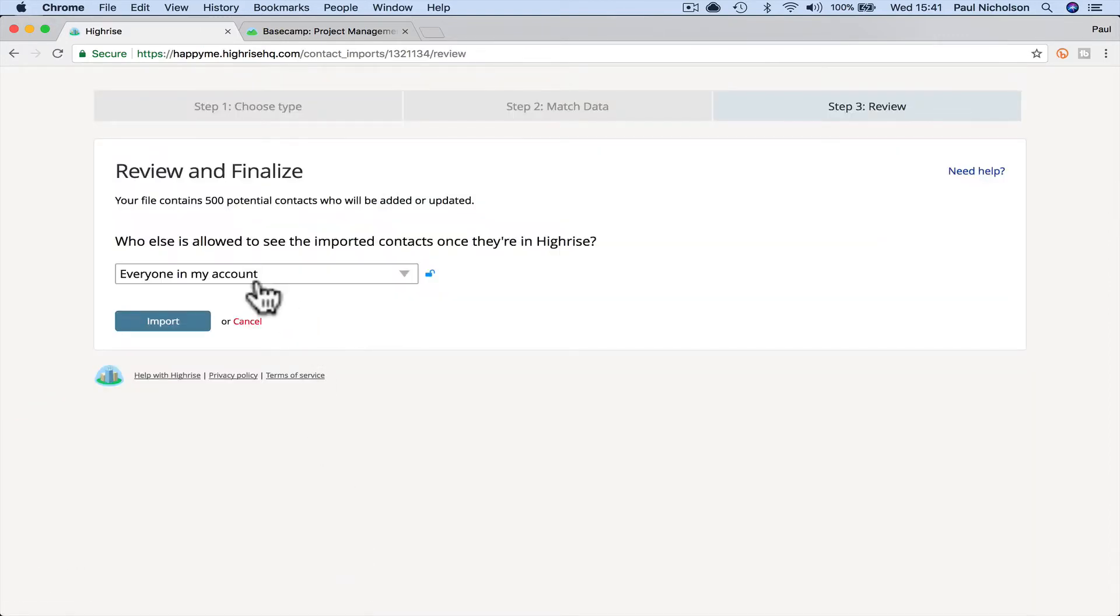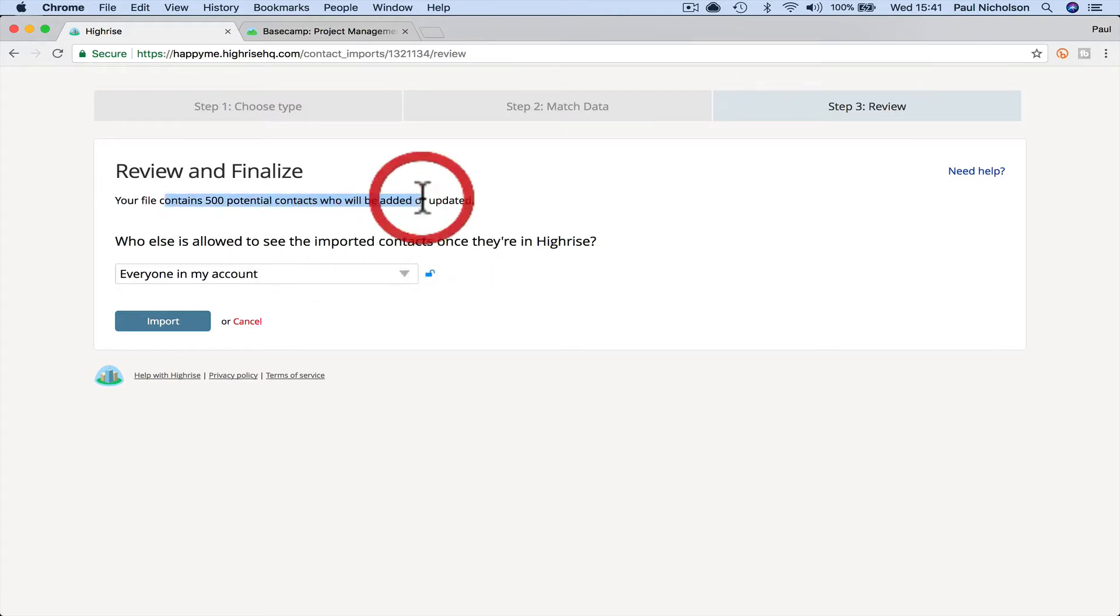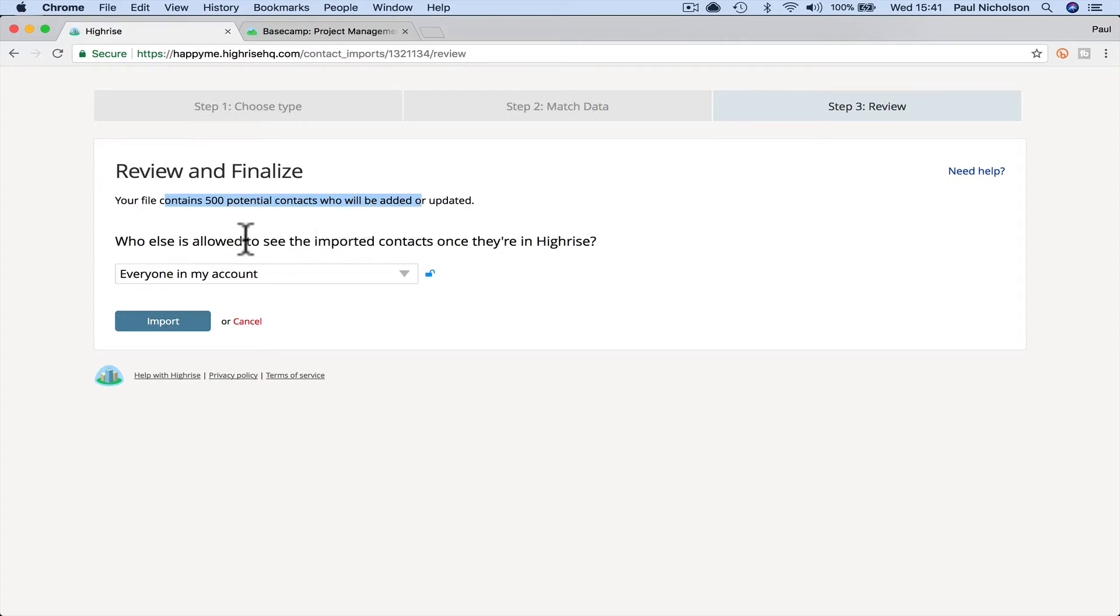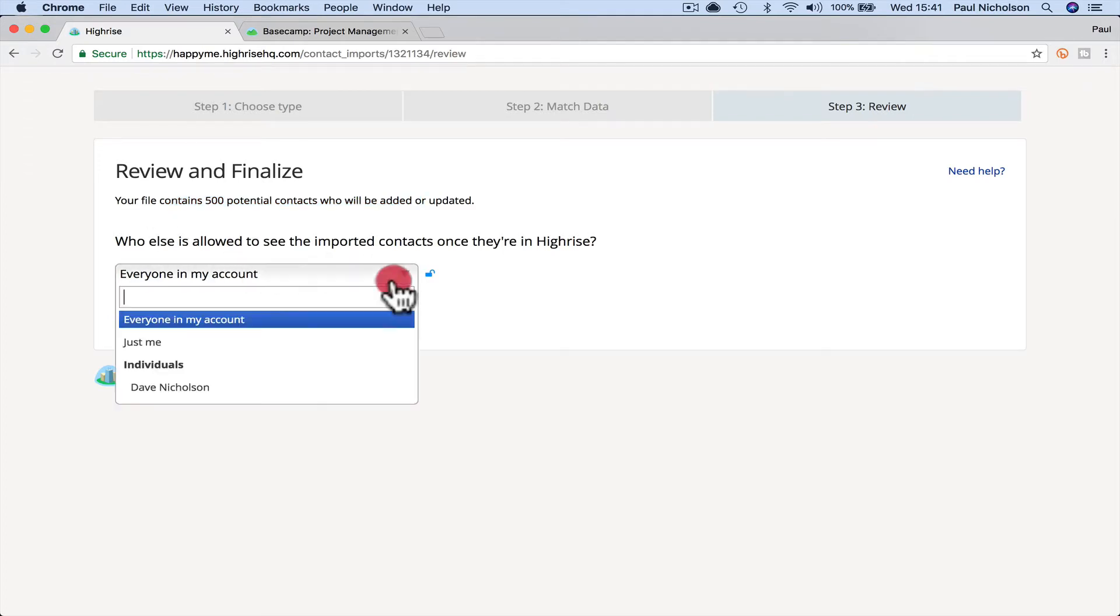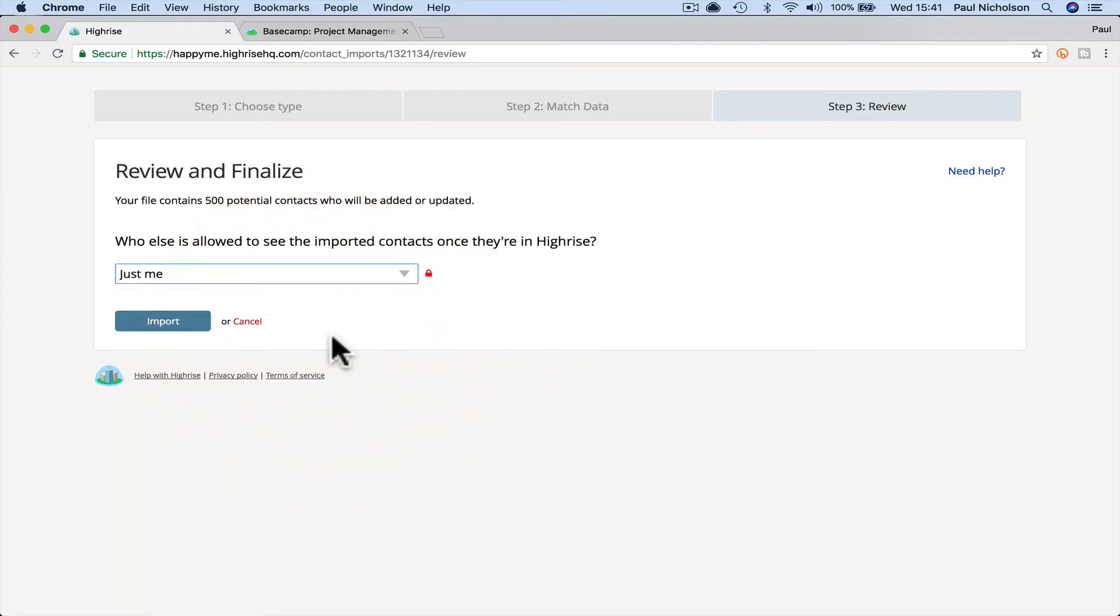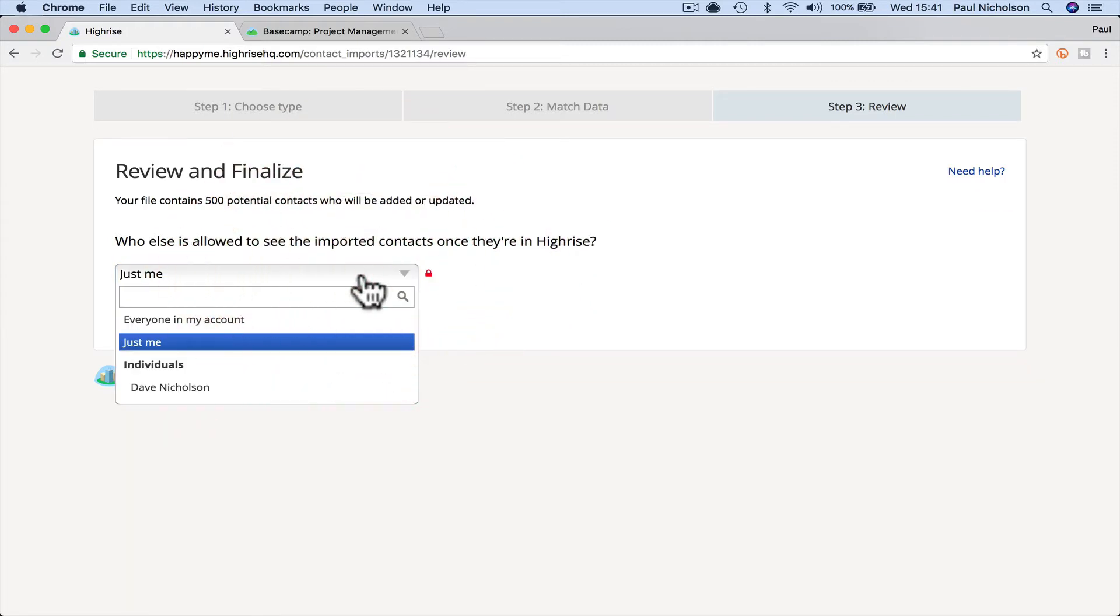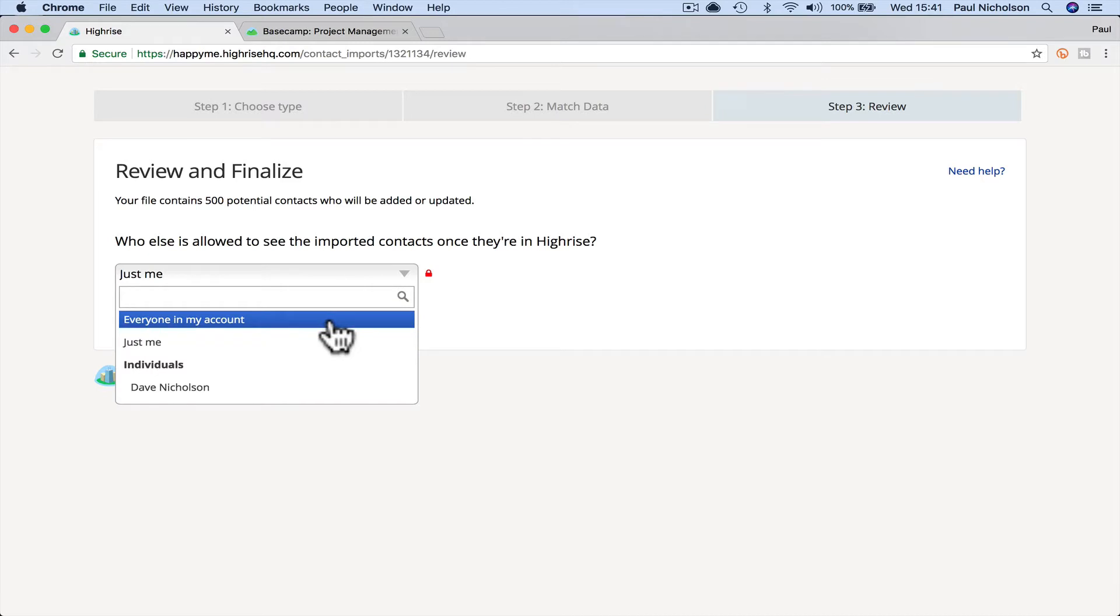Then it's going to say, who else is allowed to see? If you've got contacts already in your system, it'll say here, what do you want to do with duplicates? Do you want to overwrite the one that's already there? Do you want to update with the information you're about to put in? Because I've got no contacts and it's not asked me that bit, who else is allowed to see the imported contacts? So I could just make it that they're my contacts that nobody else can see. But I'm going to put available to everyone in my account.